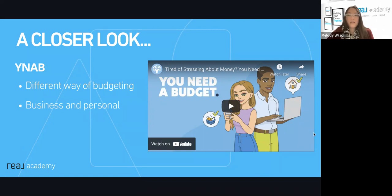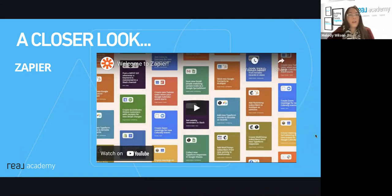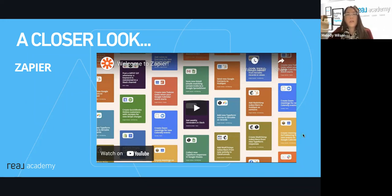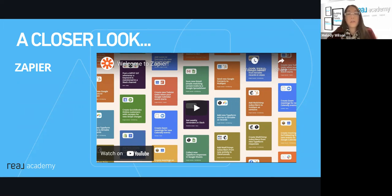The next app is Zapier. I don't know how people say it, but if you haven't used it already, it integrates with a lot of things that you currently use — Gmail, calendars. We use this for so many things. I'm going to show you a quick video and then share my screen with you to show you what I have set up.